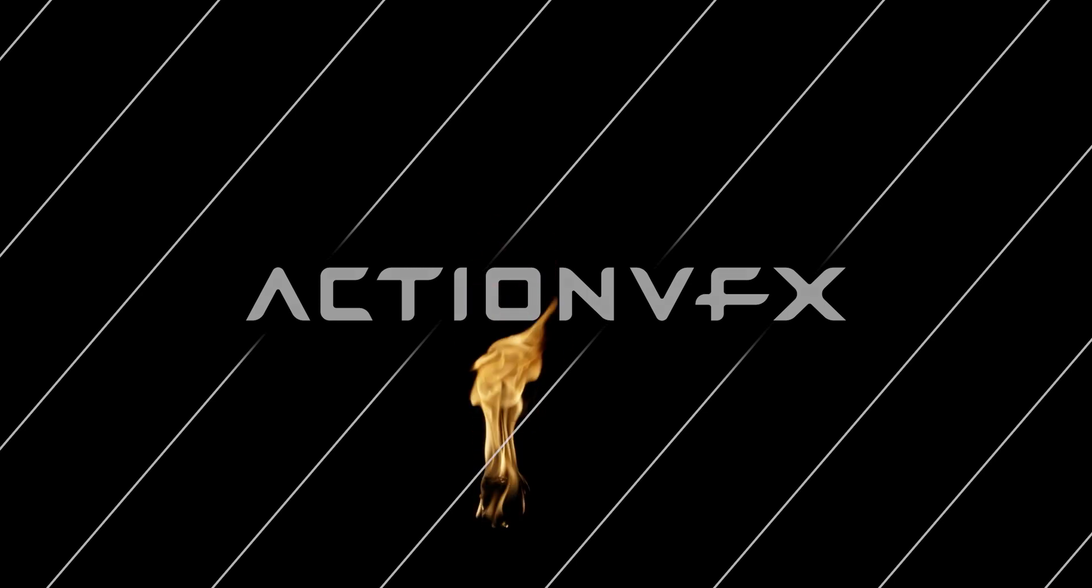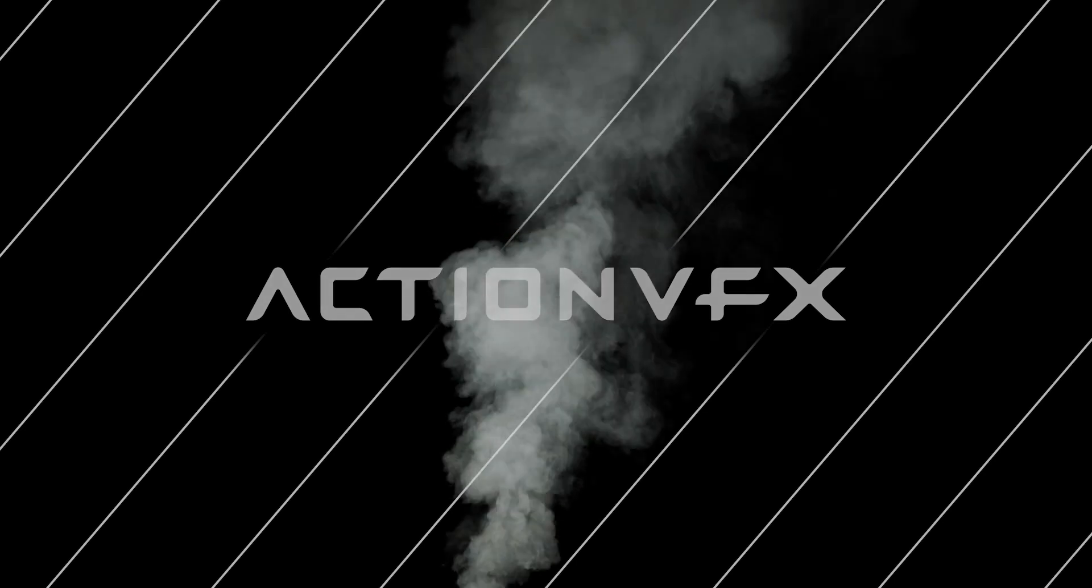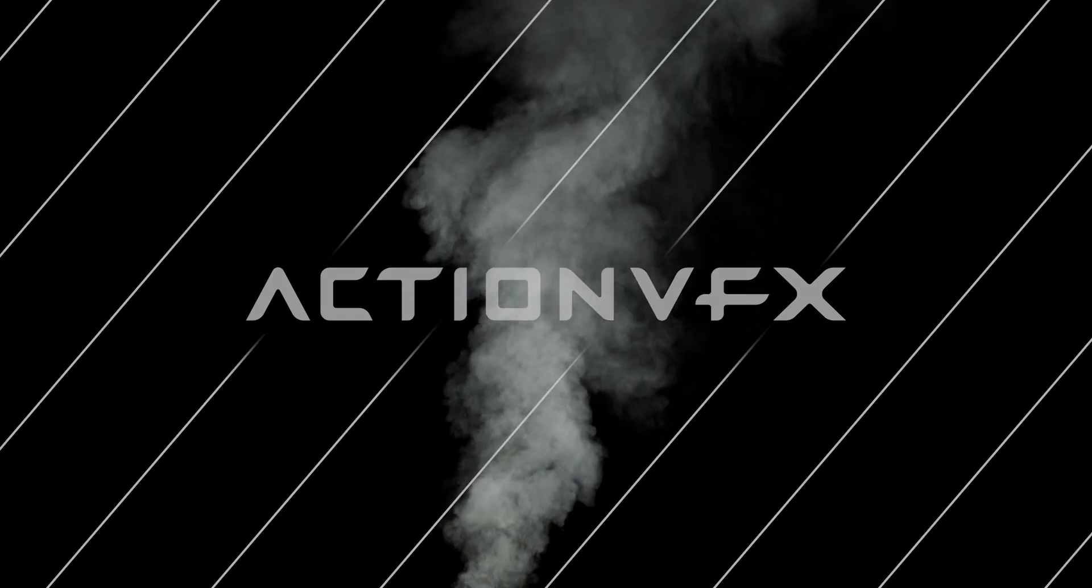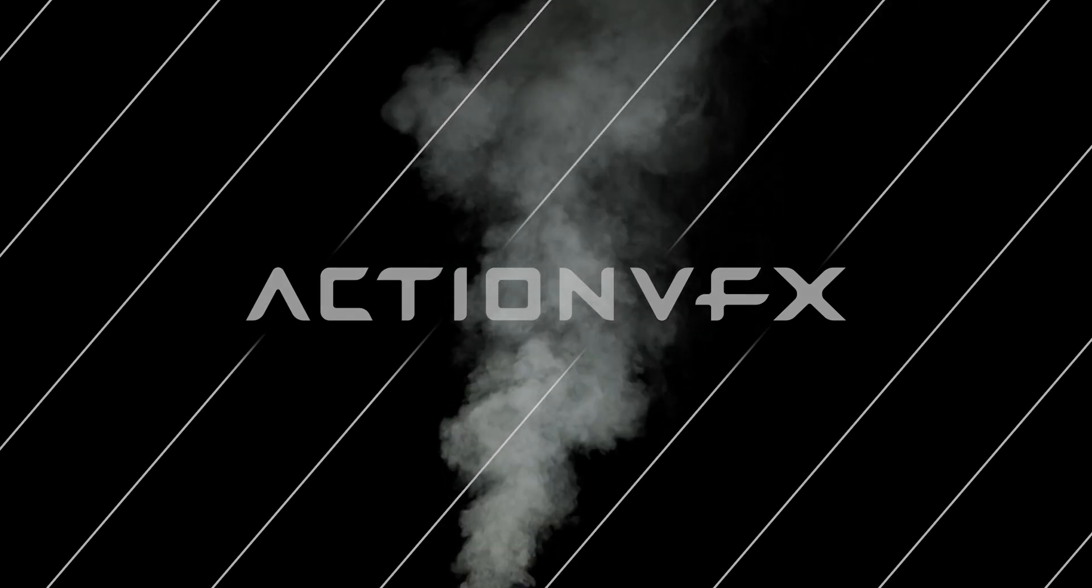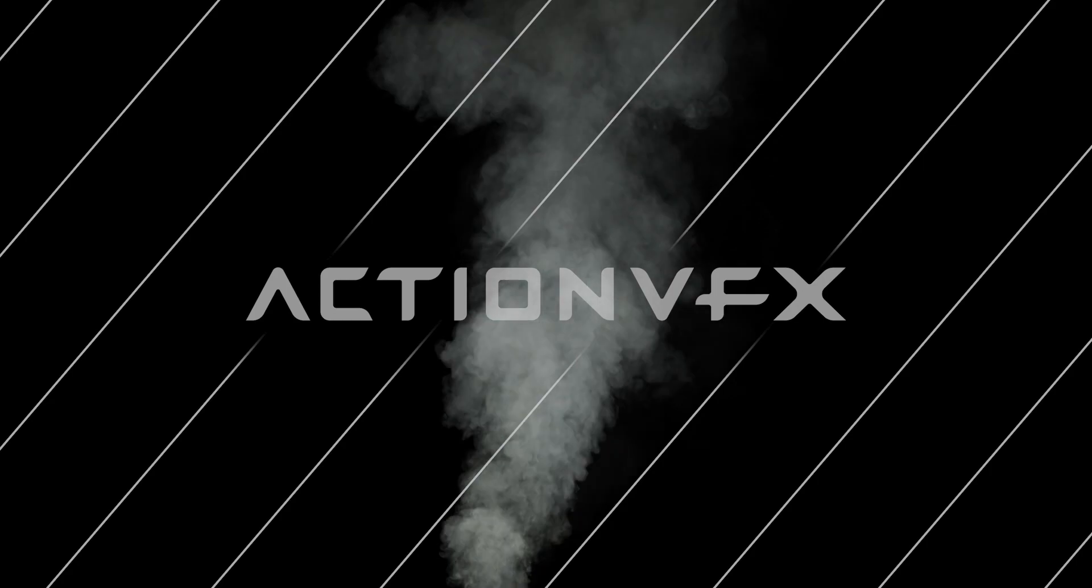So if you do have a fire clip like that, you can export it as a ProRes 444 with alpha and it'll be looped and ready to rock for your other project.